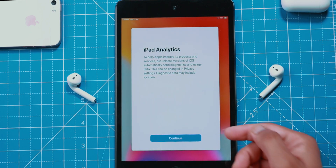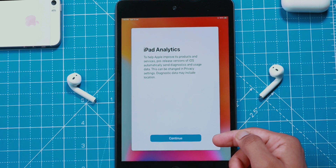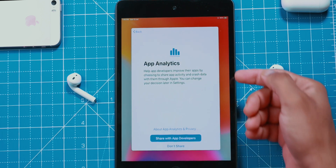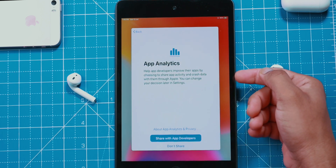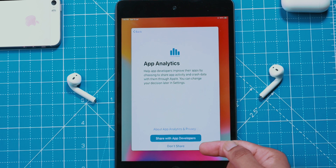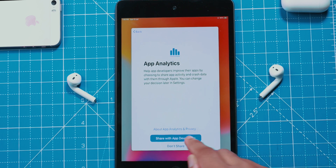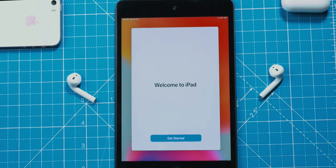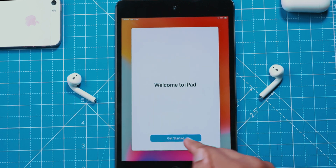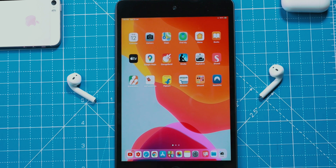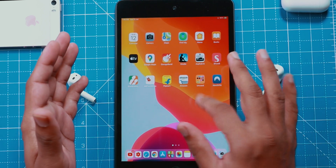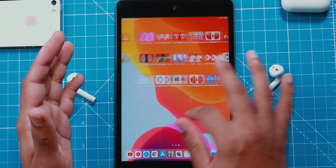Hit the Continue button. You can share App Analytics if you want to — I don't, so I'm going to hit Don't Share. Now let's hit Get Started. And there you go — iPadOS 14 installation is completed.